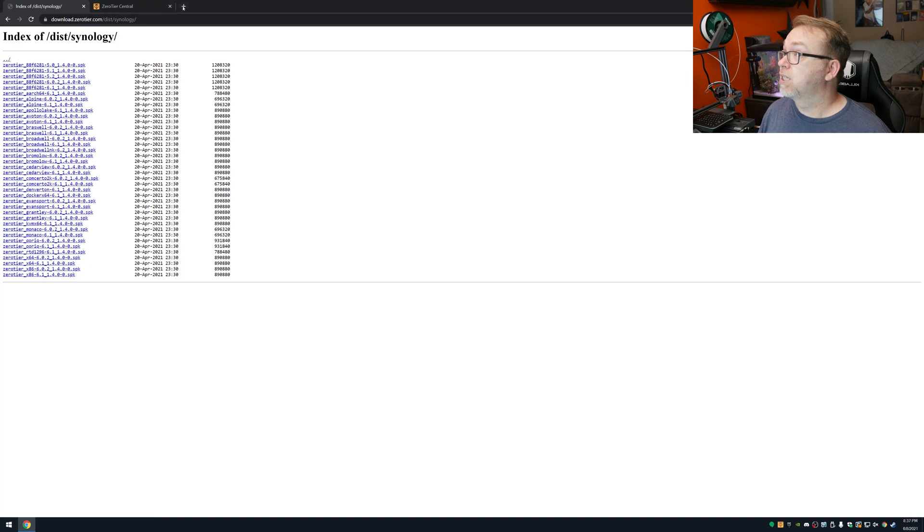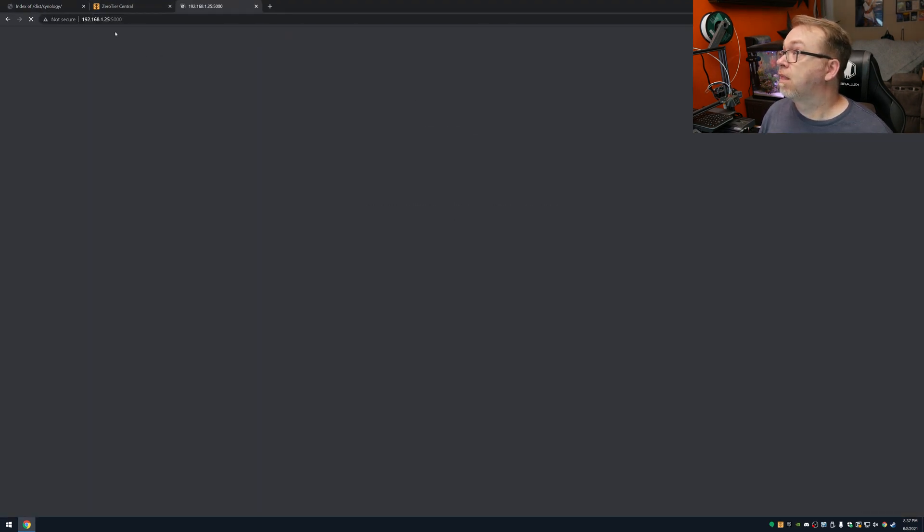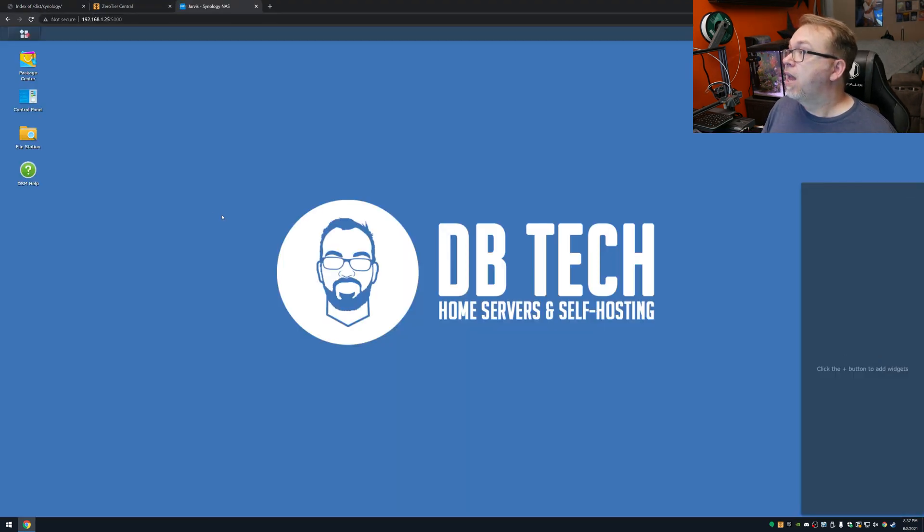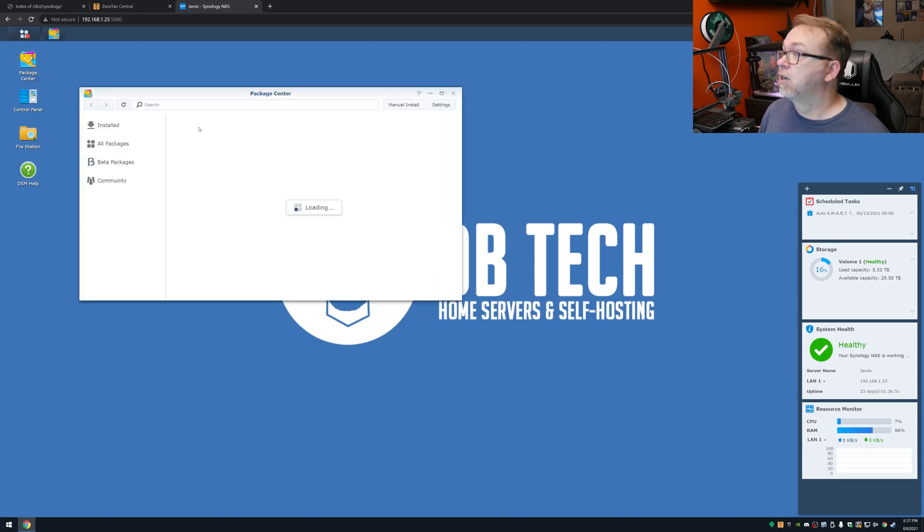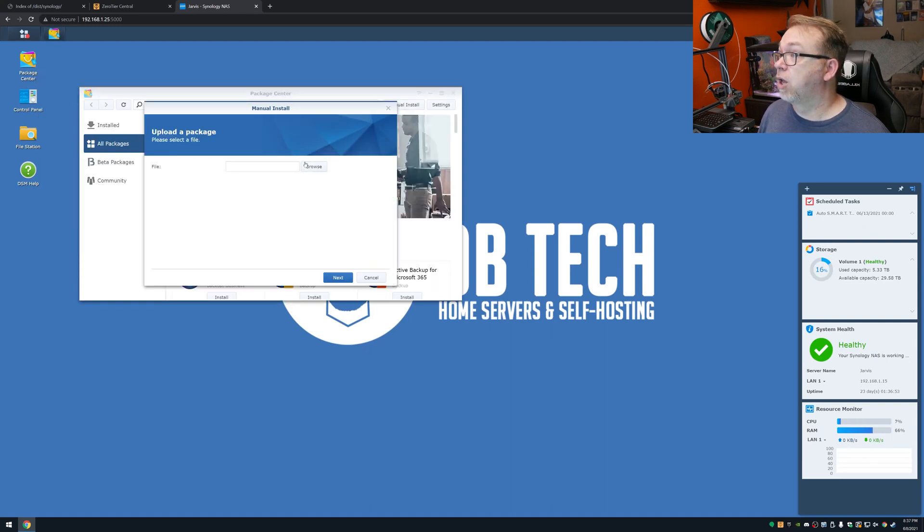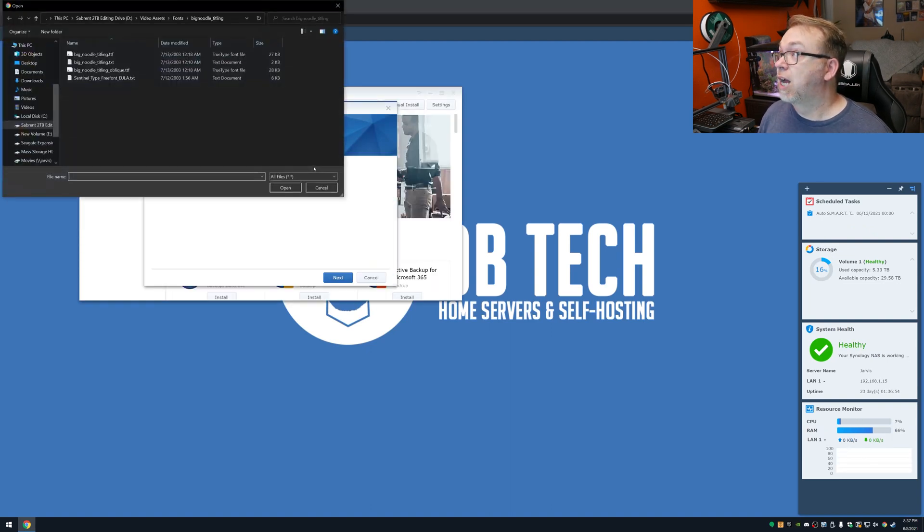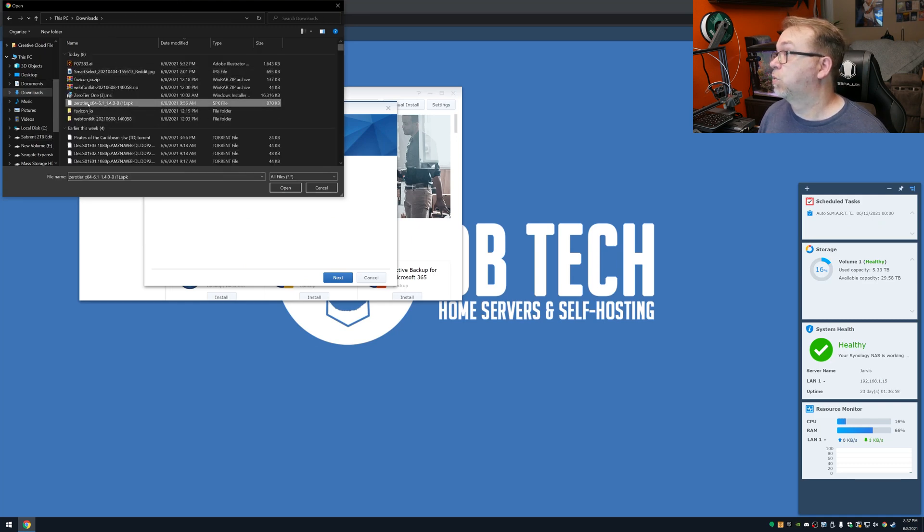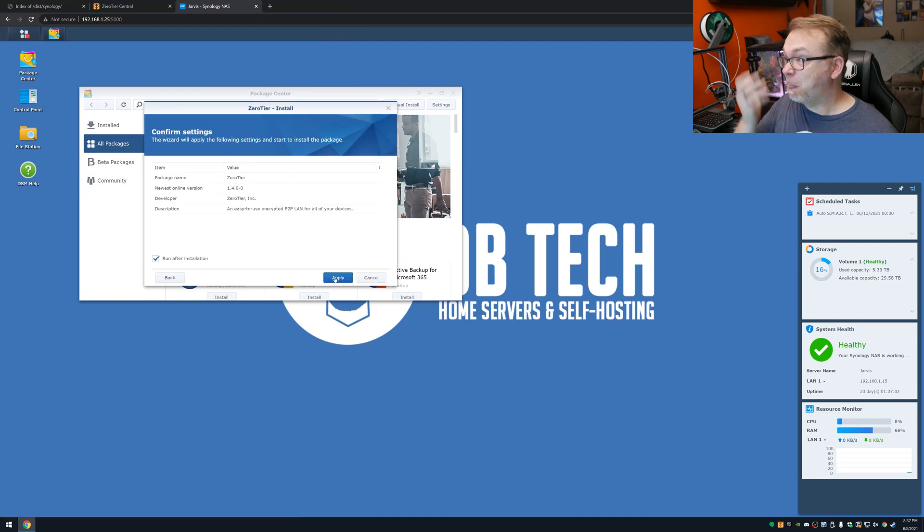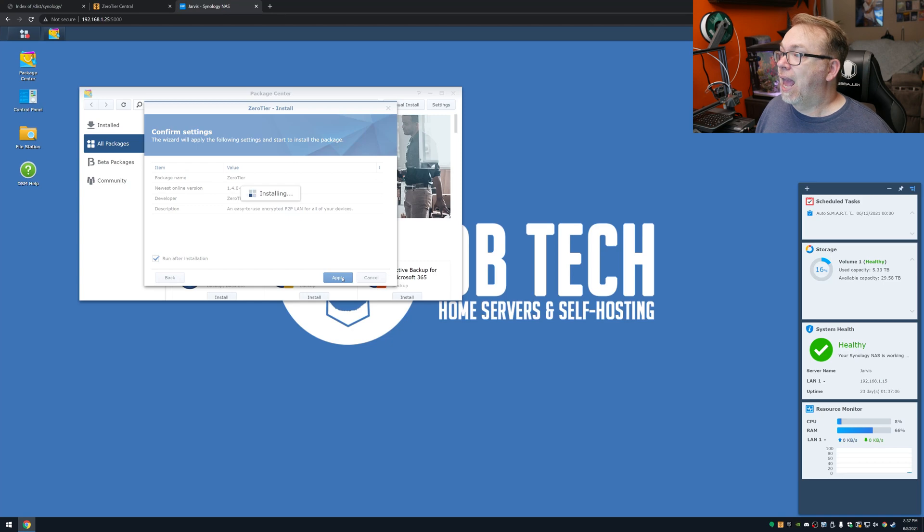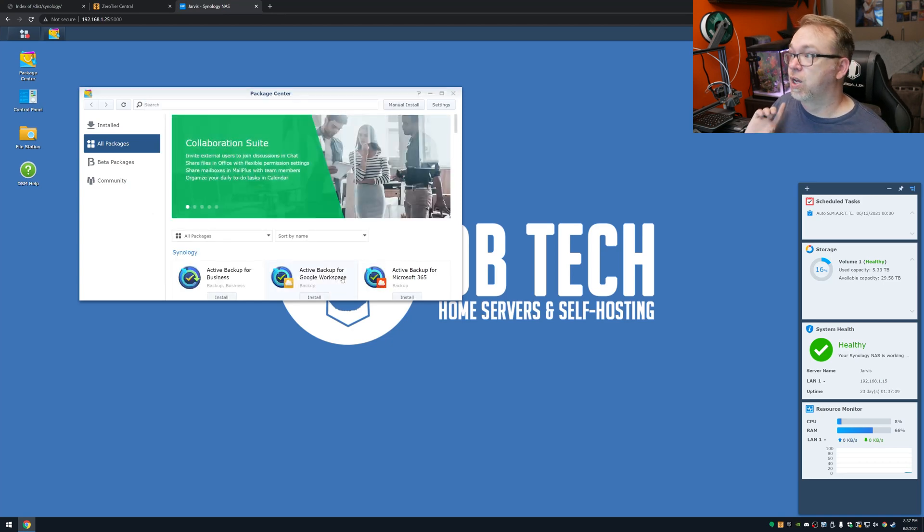So what I'm going to do next is come over here to my Synology, like so. And then I'm going to go over here to the Package Center. I'm going to do a manual install. I'm going to browse. I've actually already downloaded this once today. So it's this one right here. So I'm going to go ahead and load that up. And I'm going to click Next. And then run after install. Great, let's do that.